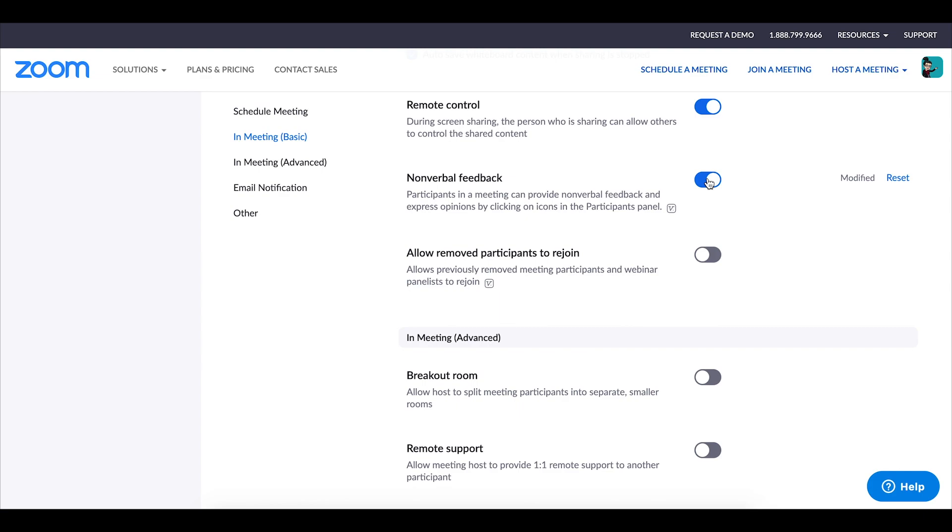So for example if I have a yes no question I might say if your answer is yes give me a green check mark or if your answer is no give me a red X. So there's lots of things that you can do with that I find it to be a handy tool to have access to.